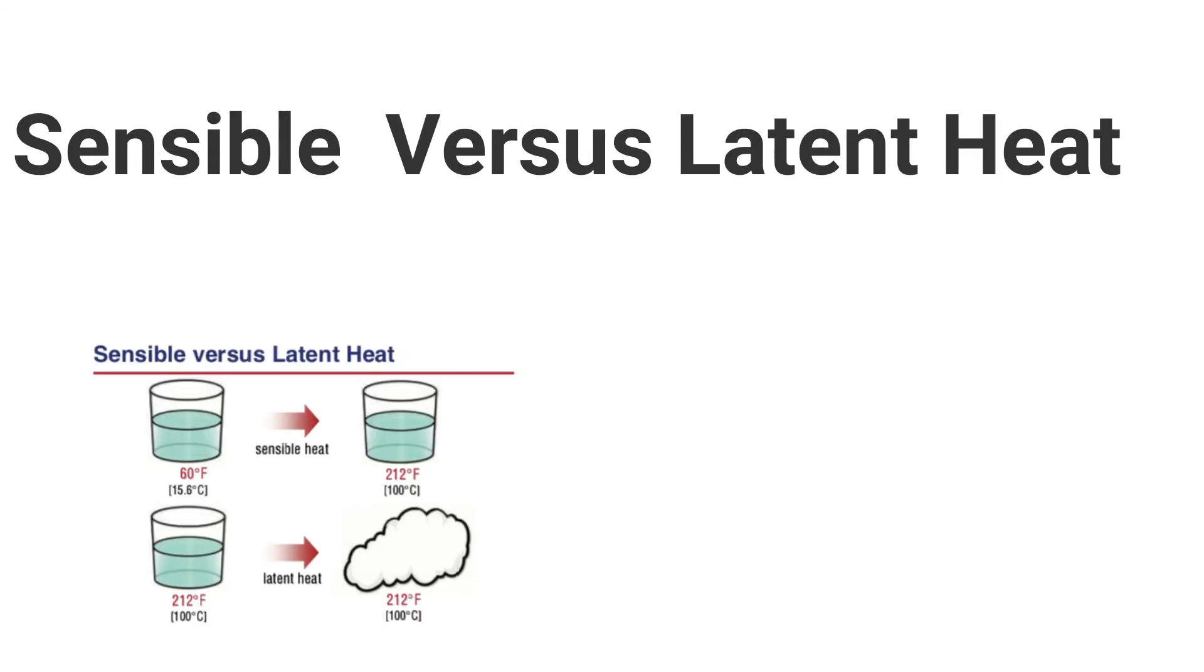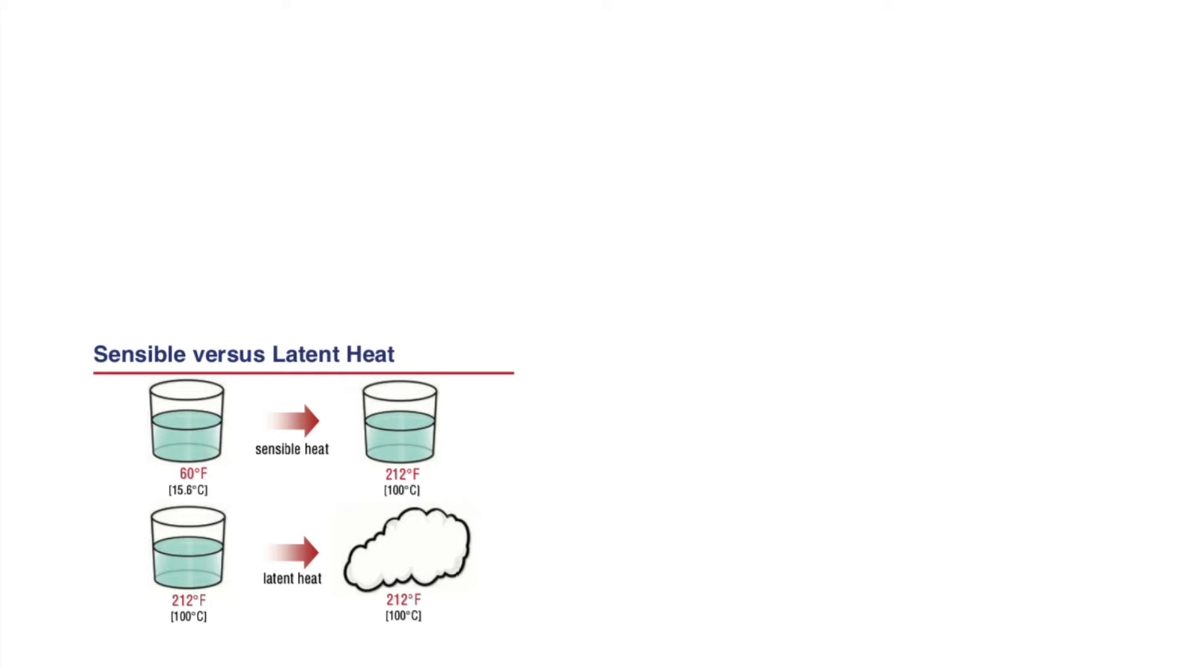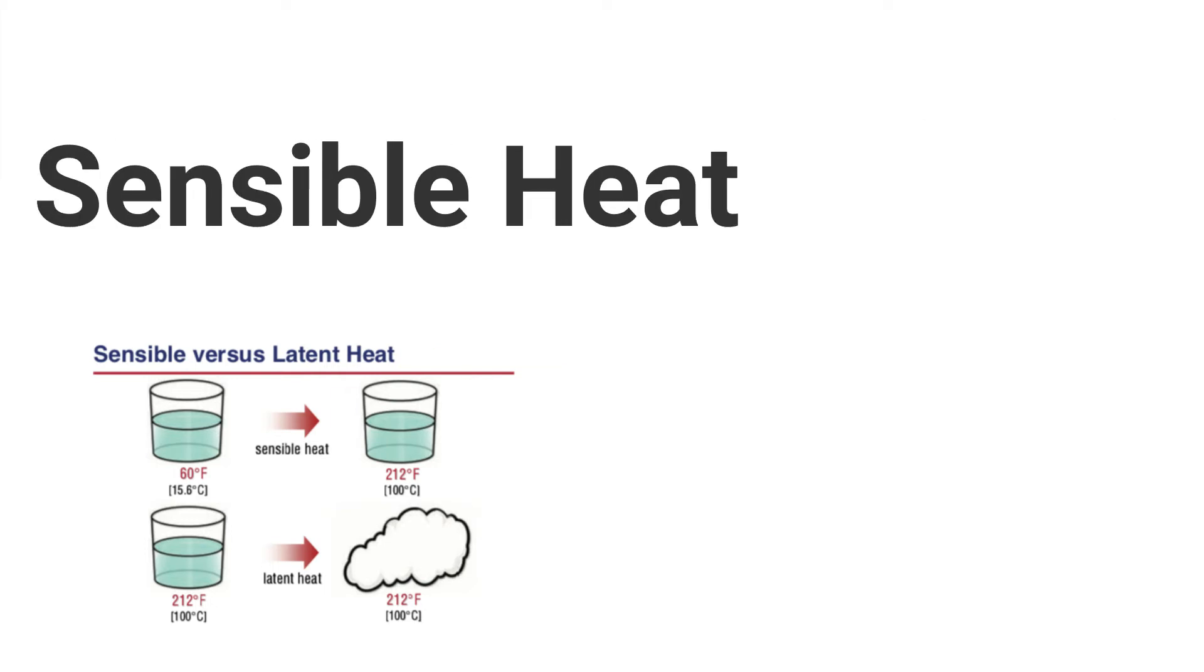The next, sensible versus latent heat. The process of comfort heating and air conditioning is simply transfer energy from one substance to another. This energy can be classified as either sensible or latent heat energy. Sensible heat is heat energy when added to or removed from a substance result in a measurable change in dry bulb temperature. And latent heat is the heat which can be defined as the hidden heat energy that's absorbed or released when phase of substance is changed.